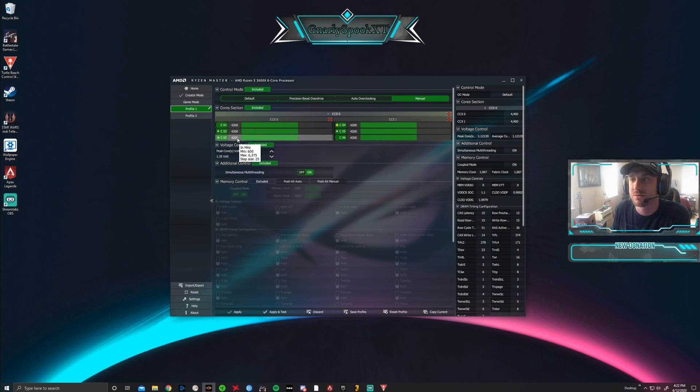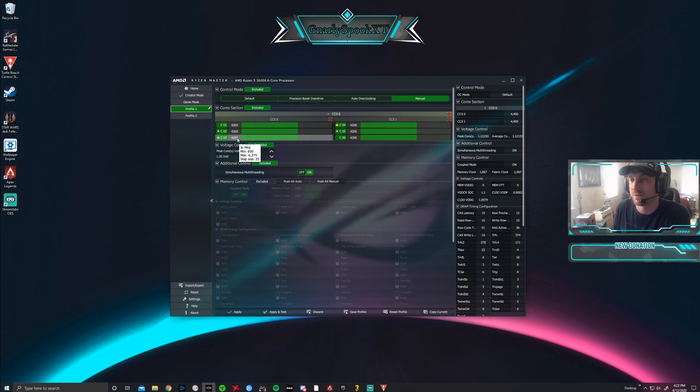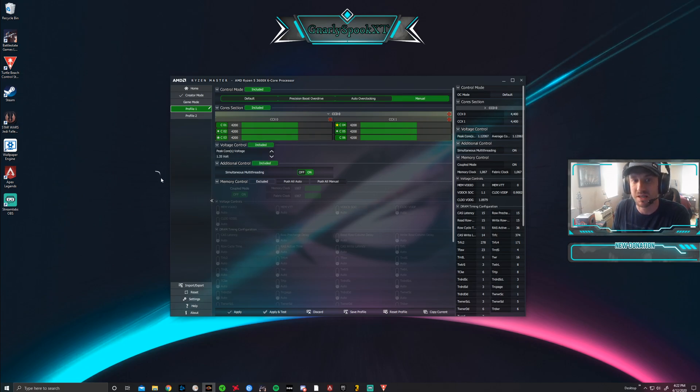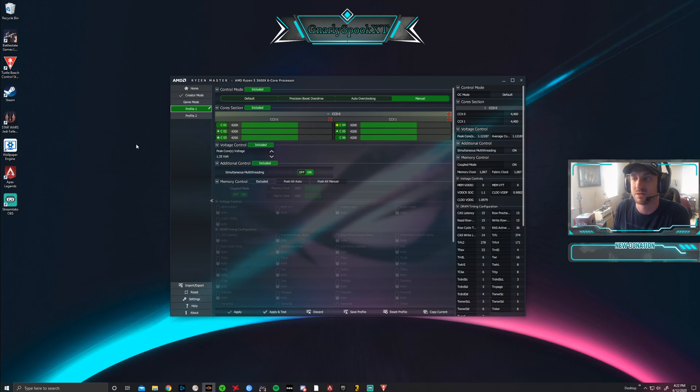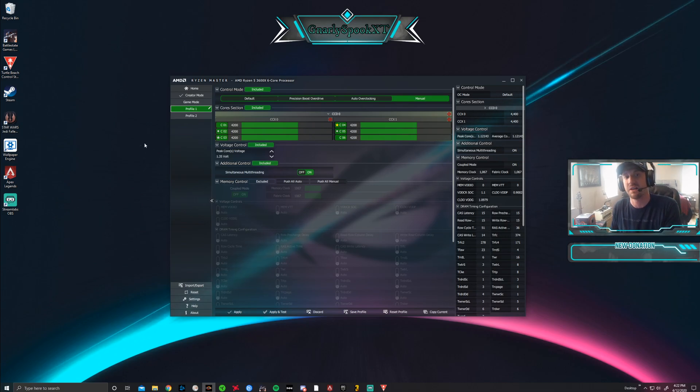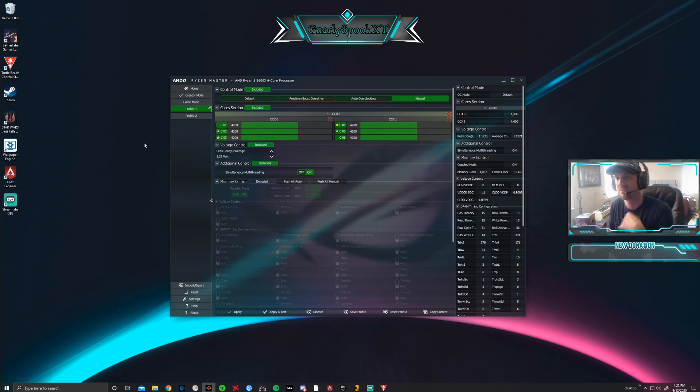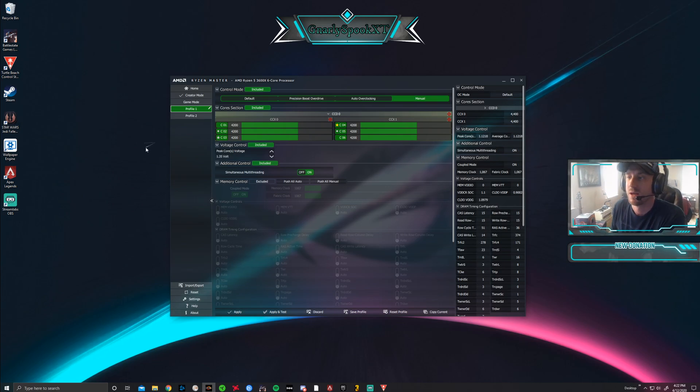Through my research, around 4200 megahertz for this particular CPU, the Ryzen 5 3600X, is a pretty good safe spot. 3800 is what you're at beginning, 4200 is going to be safe for you.